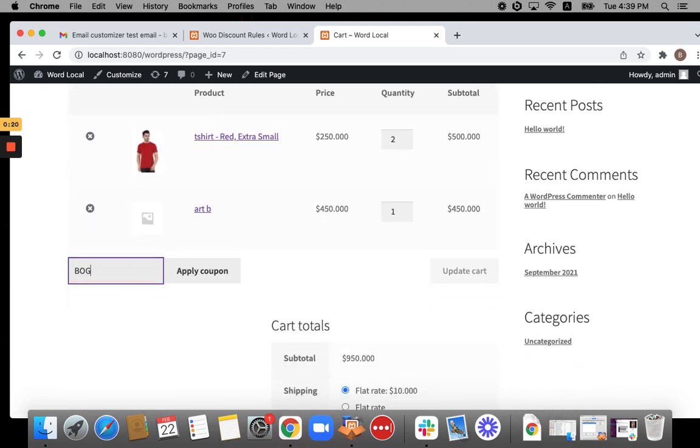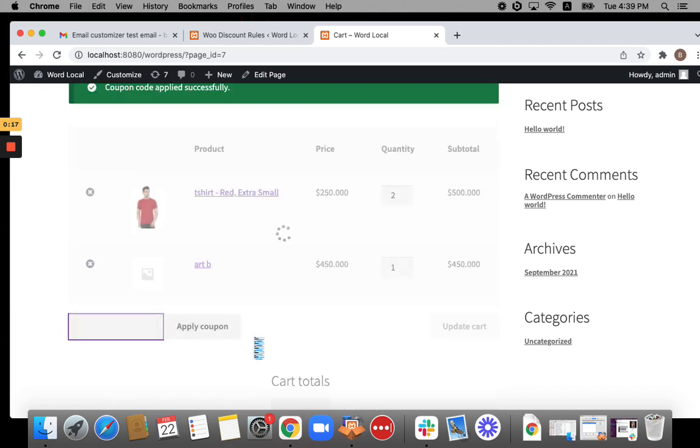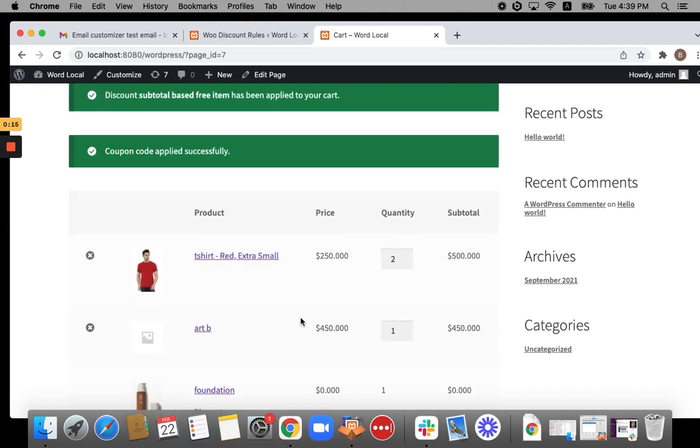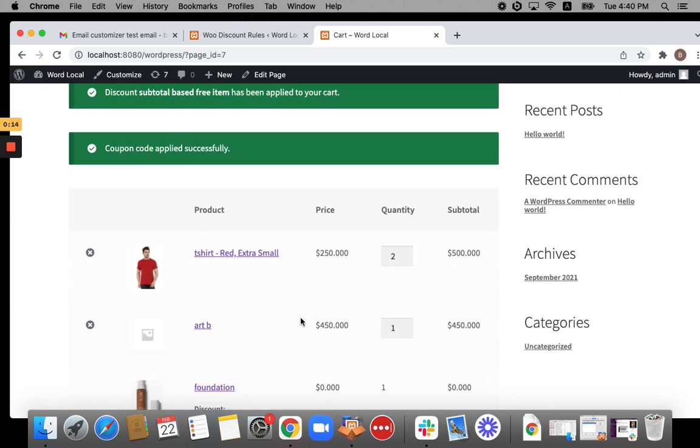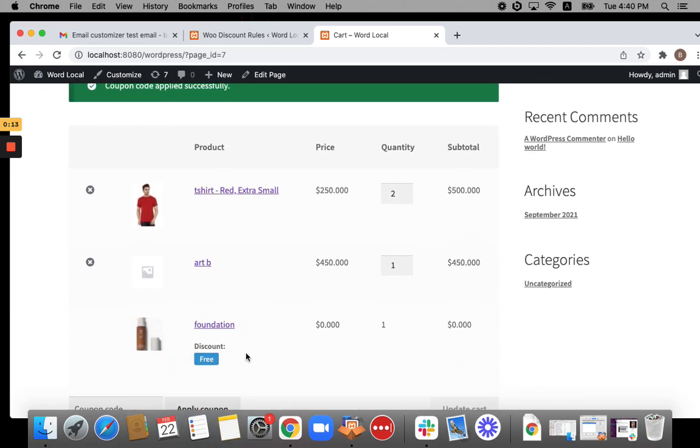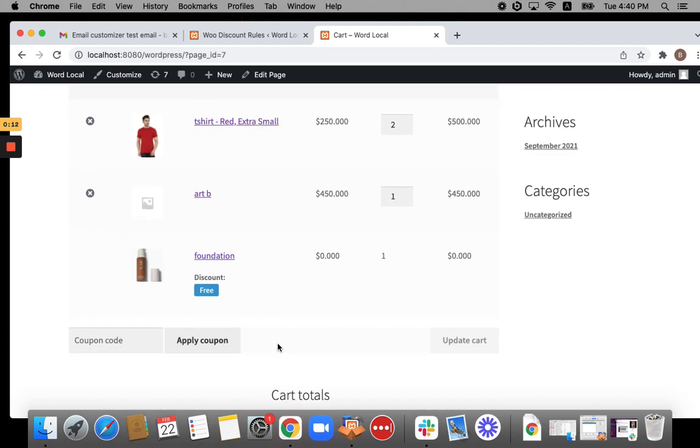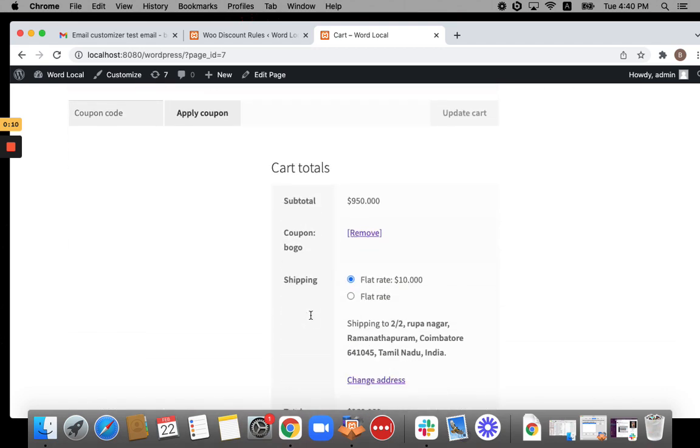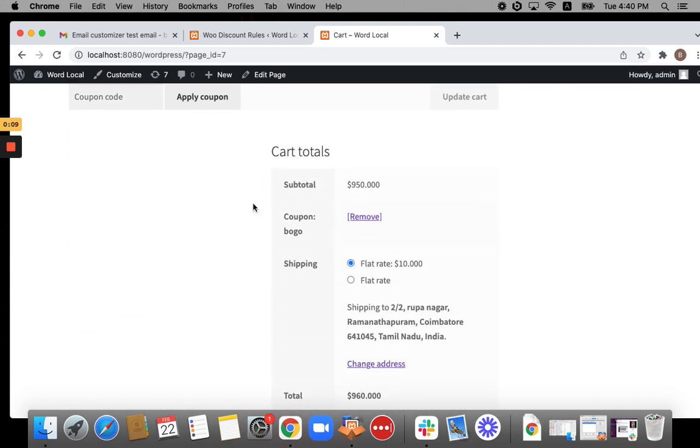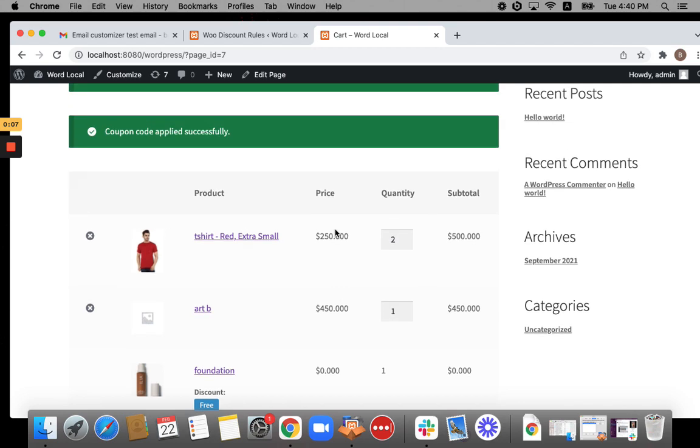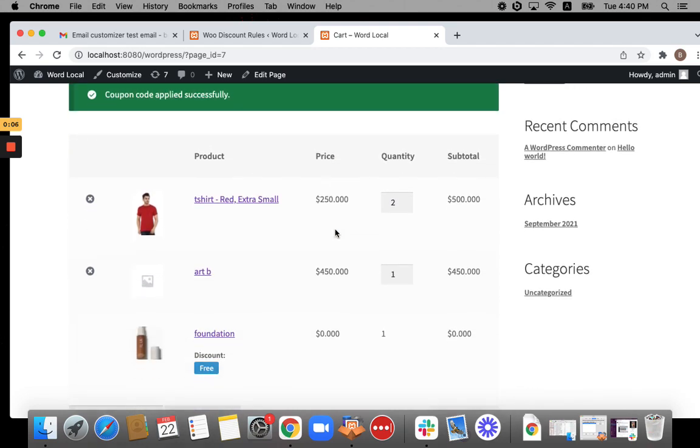Let me go BOGO. Apply the coupon. Now you'll be able to see that the auto added product will be added to the cart. Awesome. This is how the scenario works. You can see the coupon obligation here. Thank you so much for watching. Have a good day. Bye-bye.